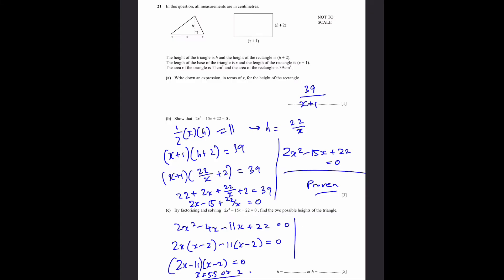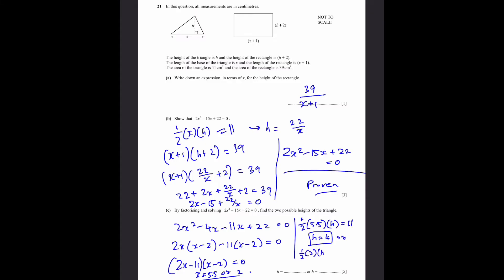So x = 11/2 (which is 5.5) or x = 2. Now substituting both x values into the triangle area formula — half times x times h equals 11 — we get: when x = 5.5, h = 4; and when x = 2, h = 11. So h is either 4 or 11, and that's our answer.